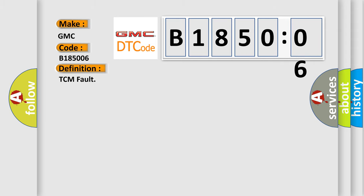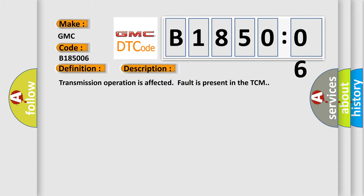The basic definition is TCM fault. And now this is a short description of this DTC code.